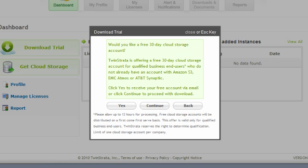If you presently do not have a Cloud account, you have the option to request a complimentary 30-day Cloud account of your choice. You may click Yes to request the account, or click Continue to download Cloudray and use it with your current cloud provider.